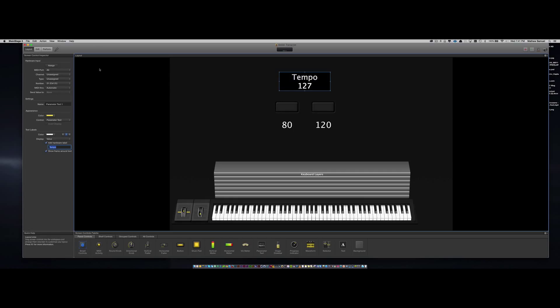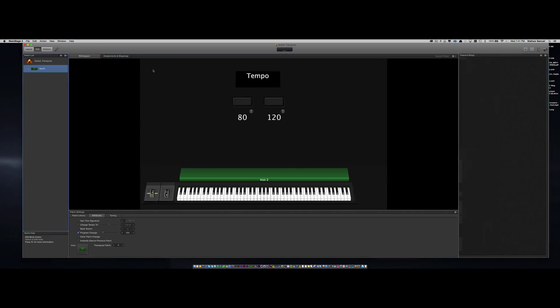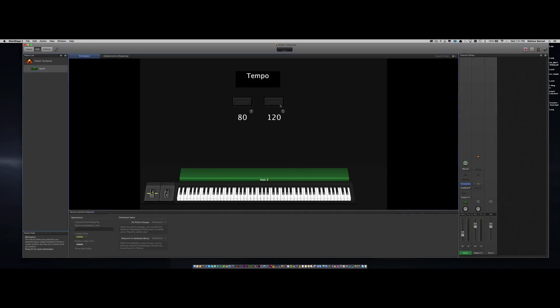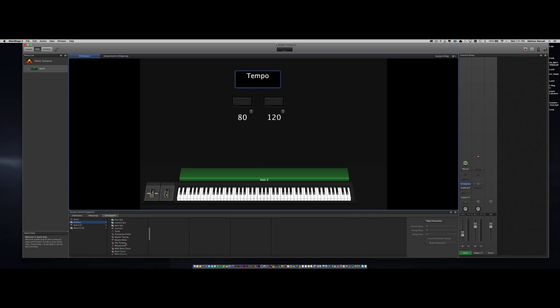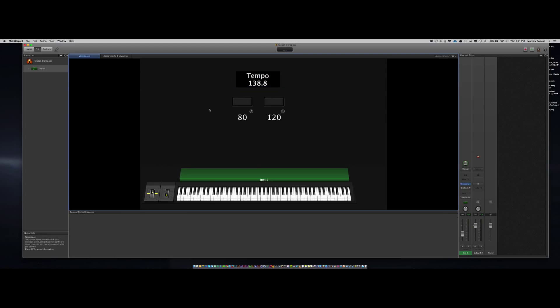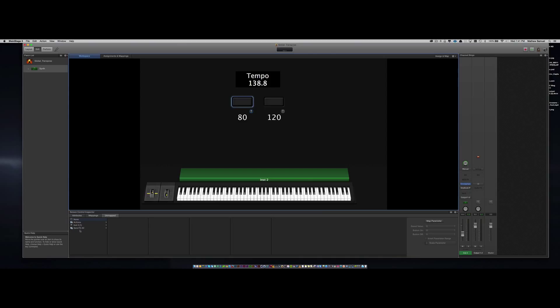Alright, great. Let's move on to the fun part now. The first thing you want to do is map the parameter text to tap tempo so that you can see what your tempo is currently. And then you want to do the same with your buttons as well.